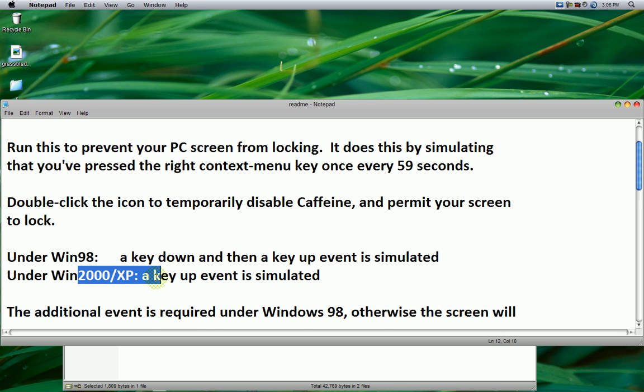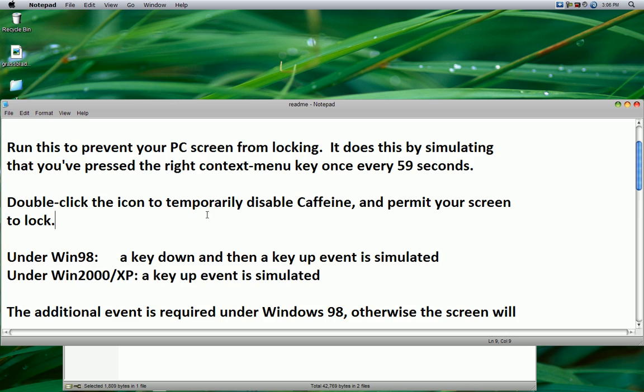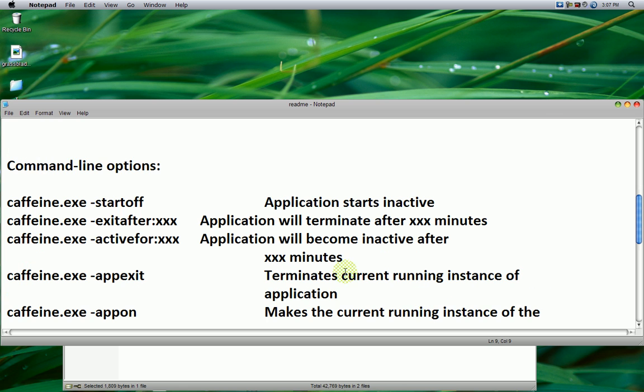And then under Win98, there's some other stuff that you don't really need to know.